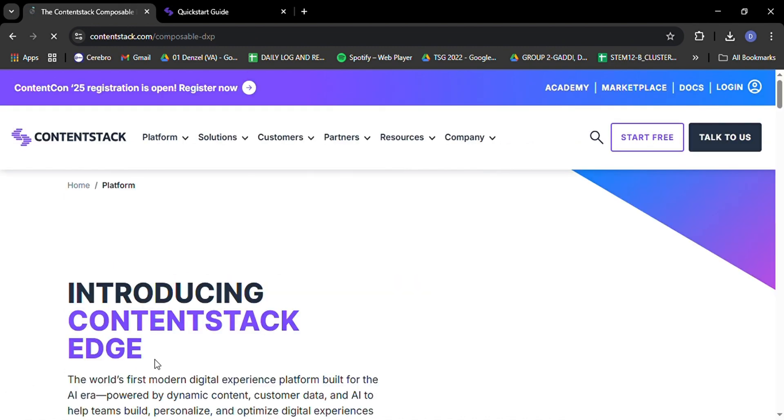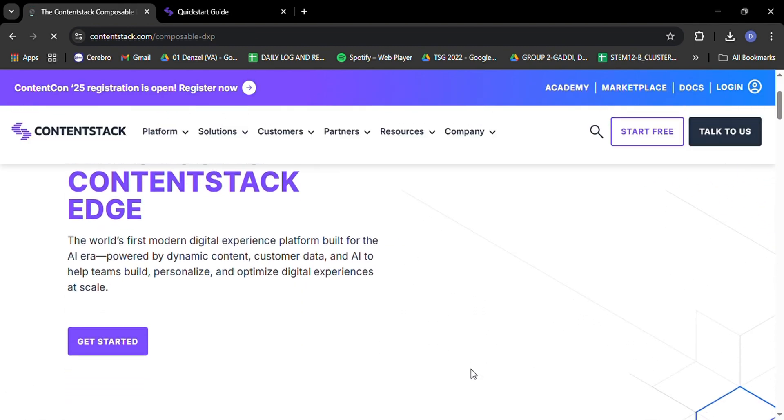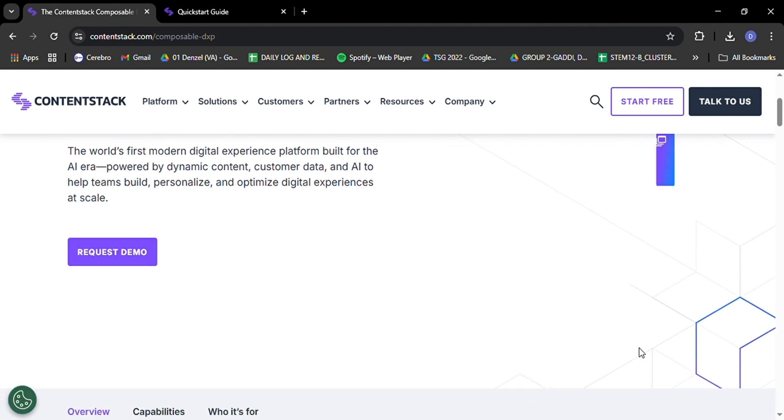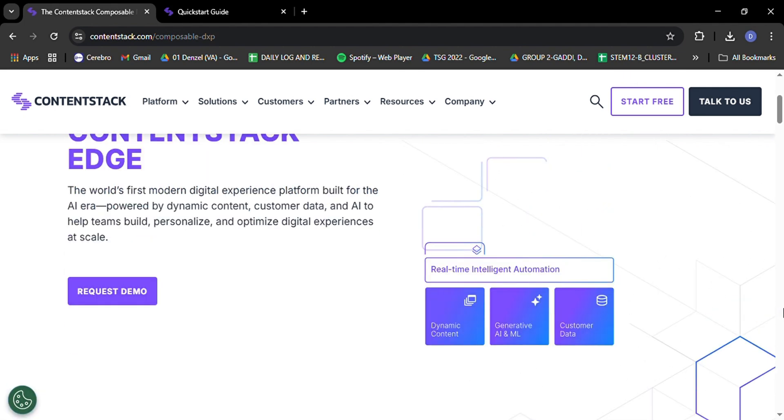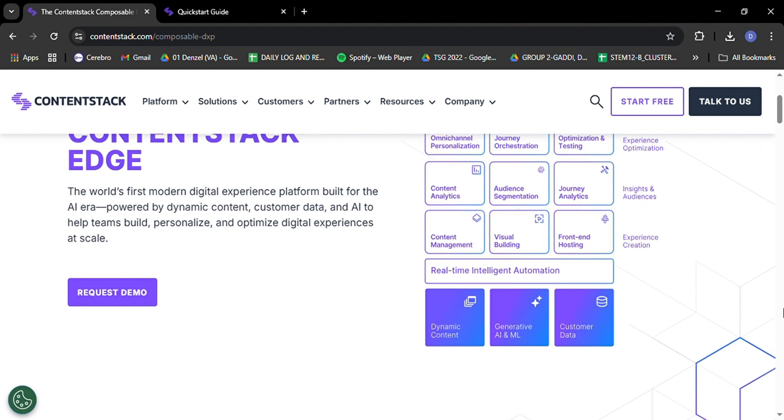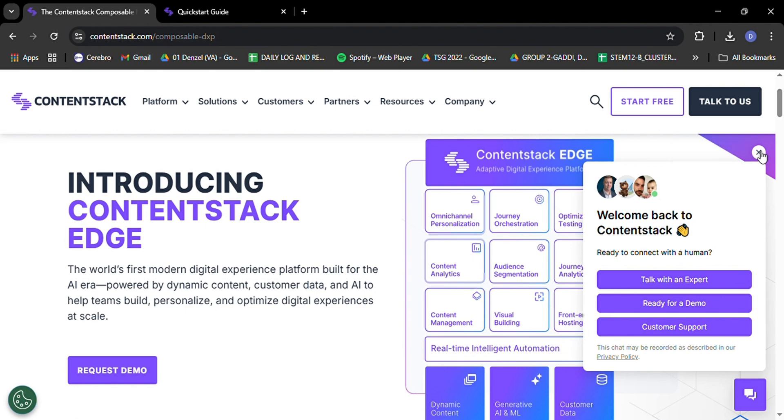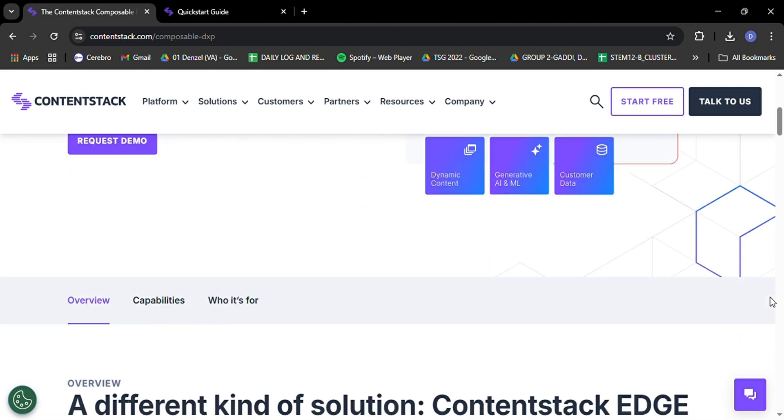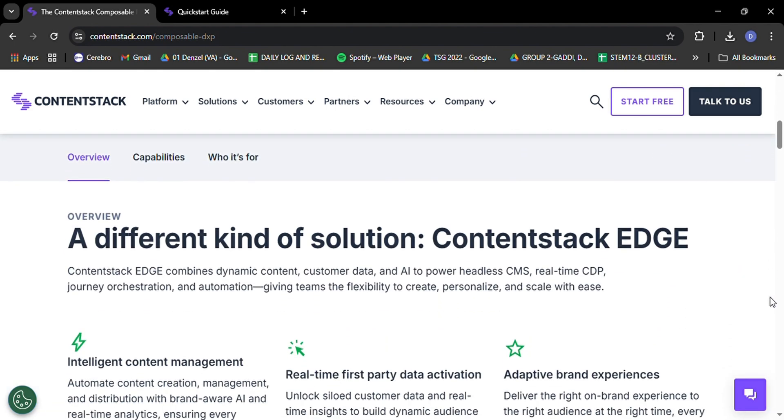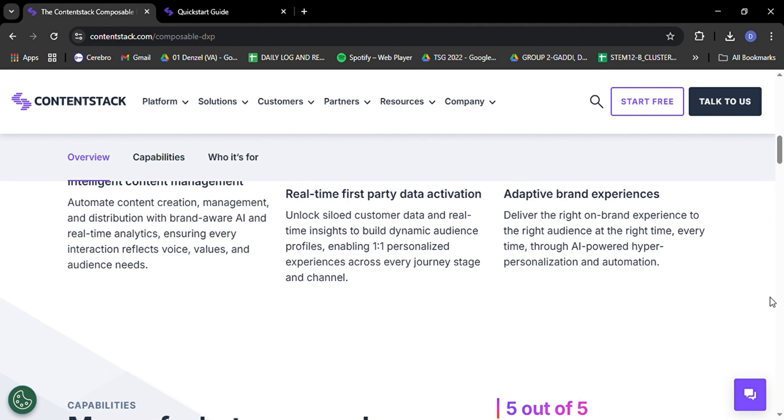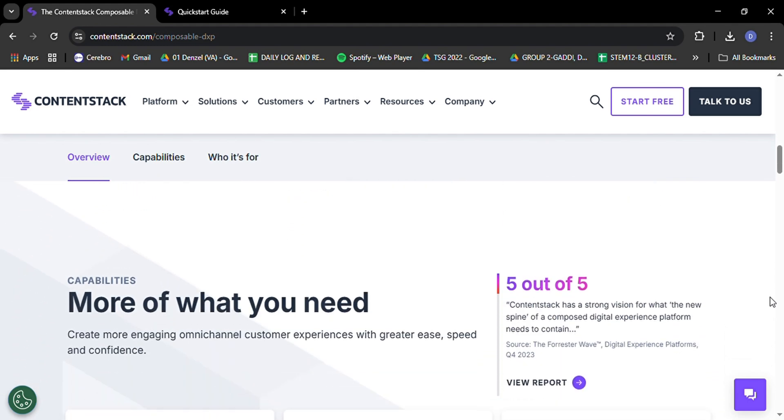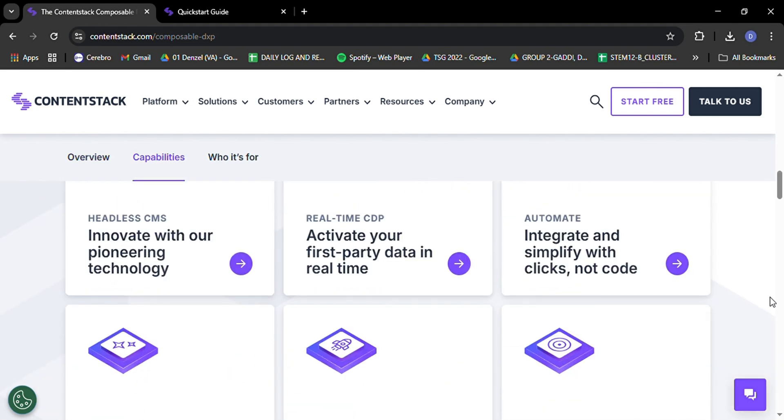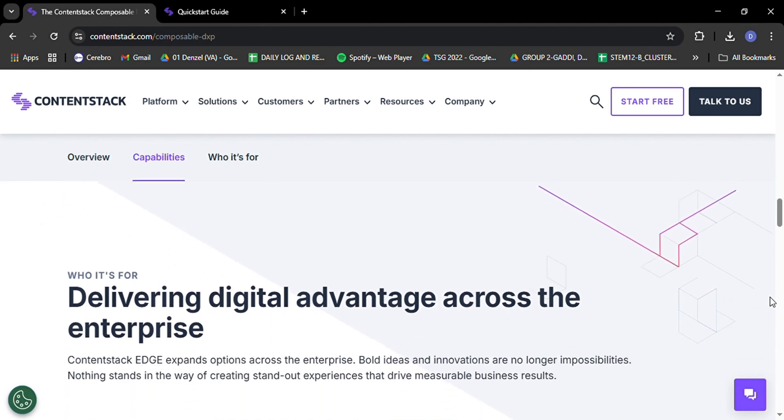Let's kick things off by understanding what makes ContentStack stand out in the crowded field of content management systems. ContentStack is a cloud-native API-first headless system designed to give you ultimate flexibility in how you create, manage, and deliver your content. Unlike traditional CMS that's tightly coupled to content management and presentation layers, ContentStack separates them, allowing you to manage your content in one place and deliver it anywhere.